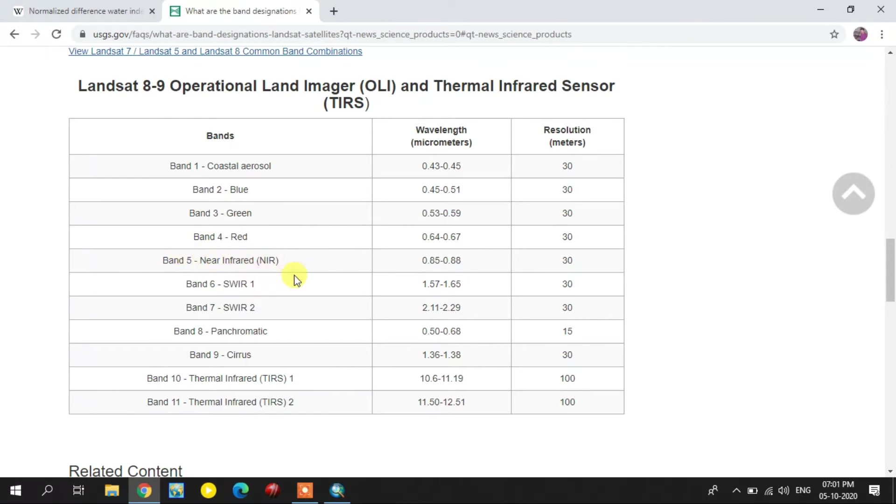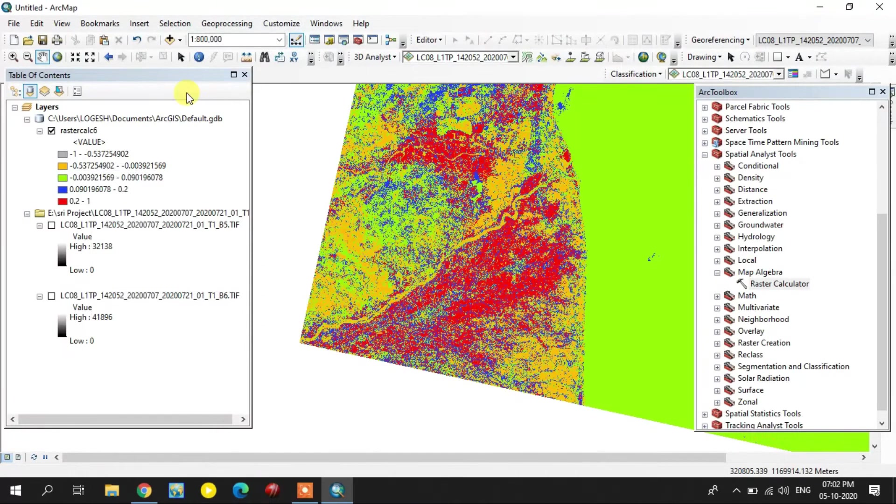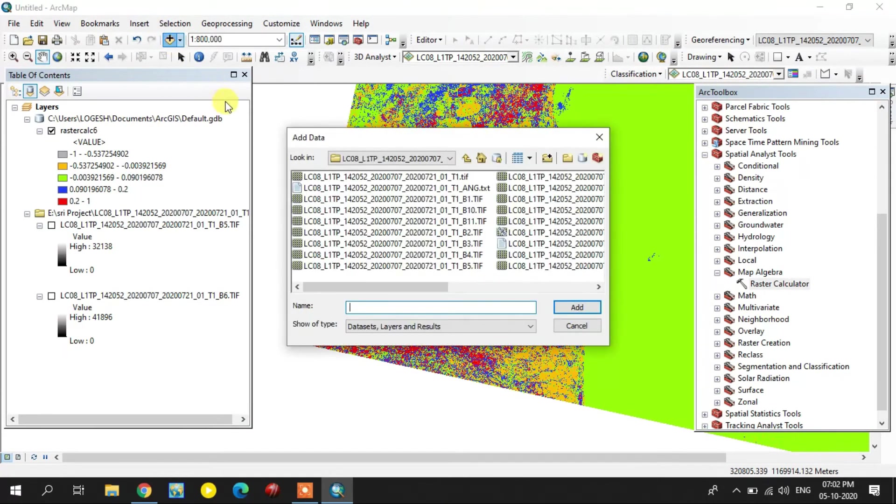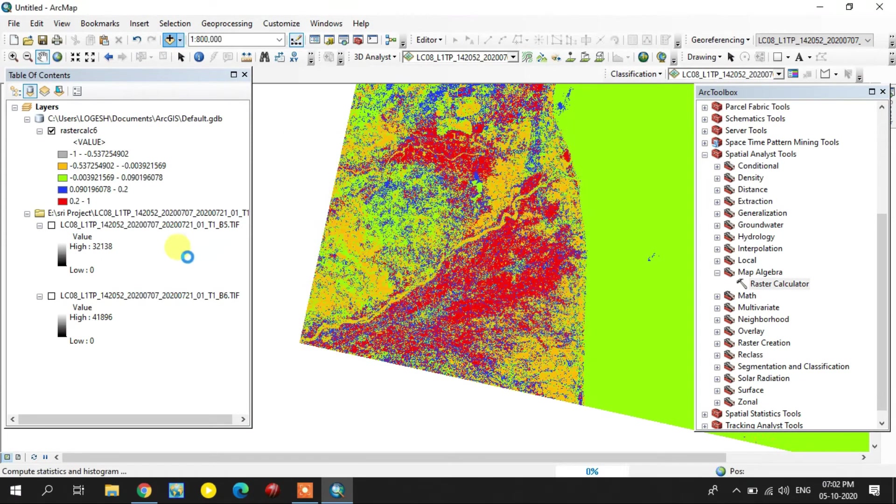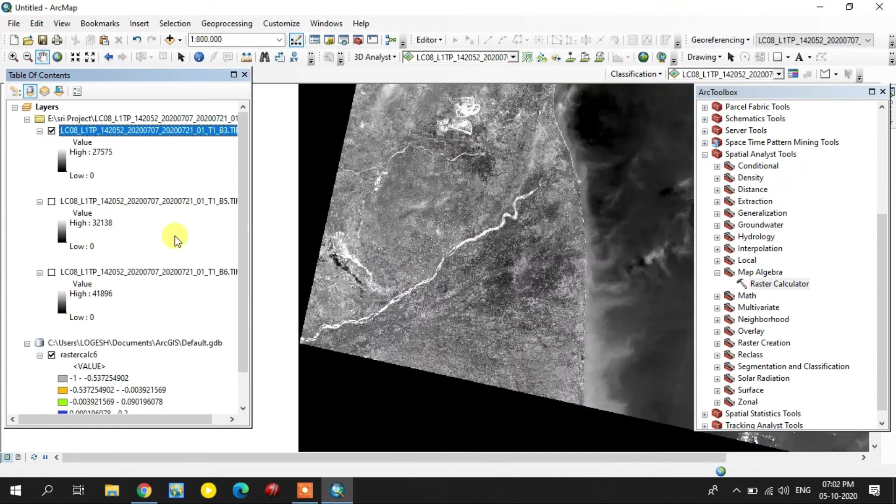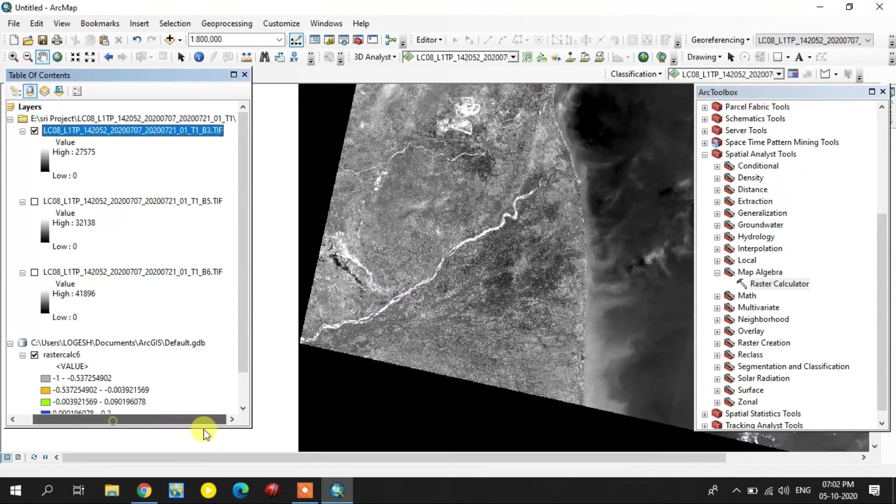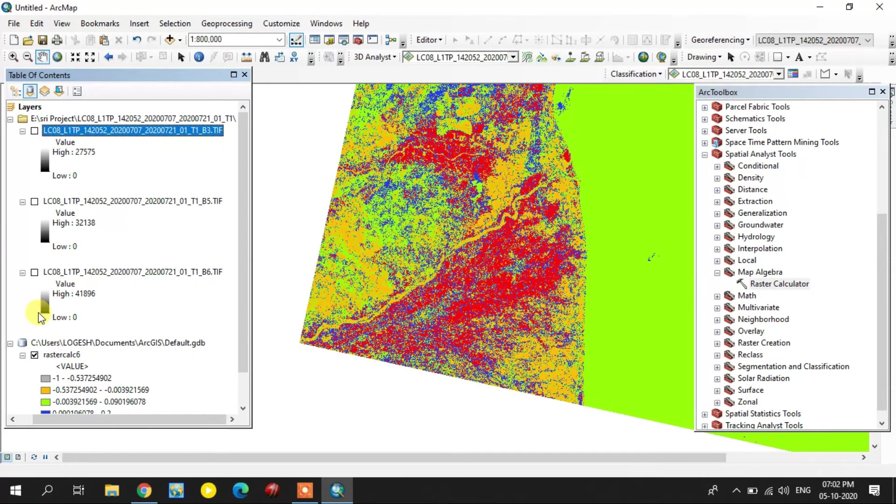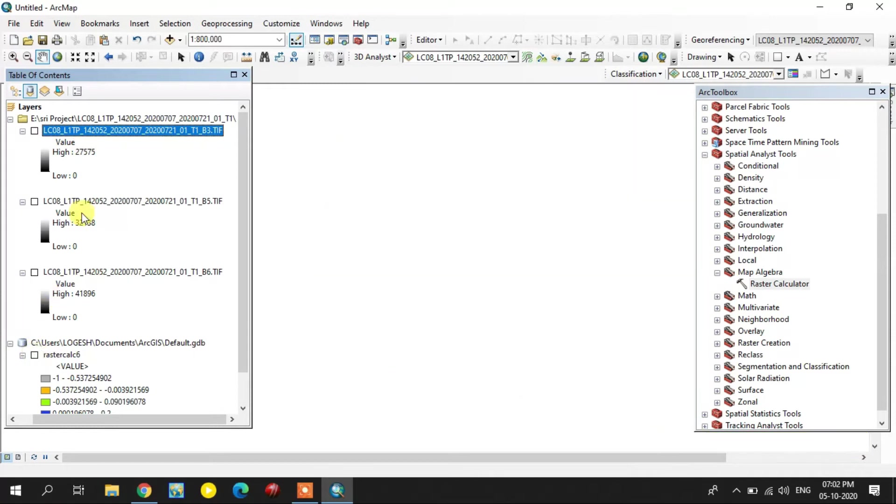Again the same way, add the green band and near infrared is already there. Open the raster calculator.